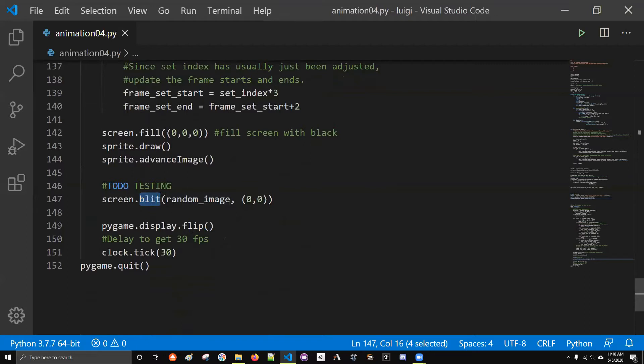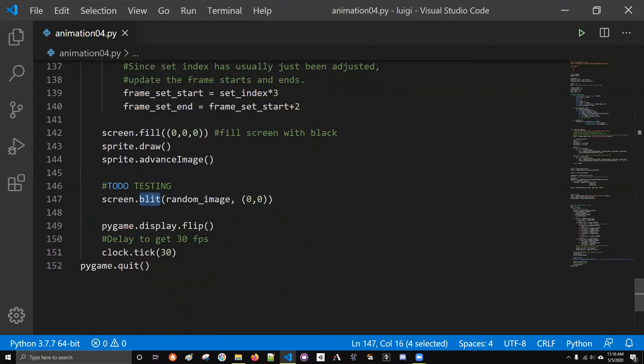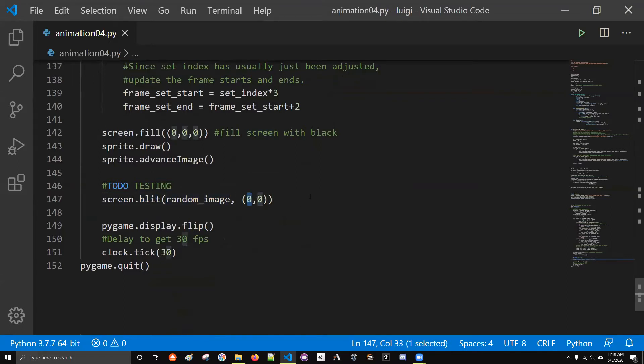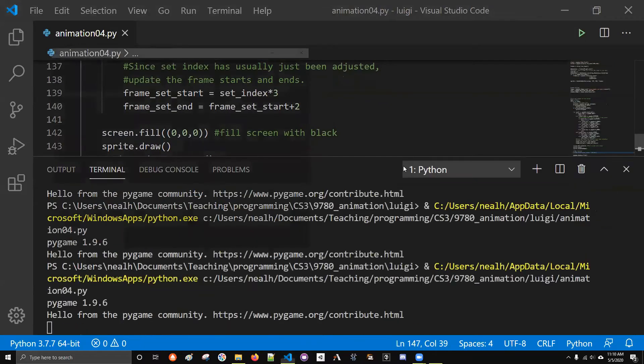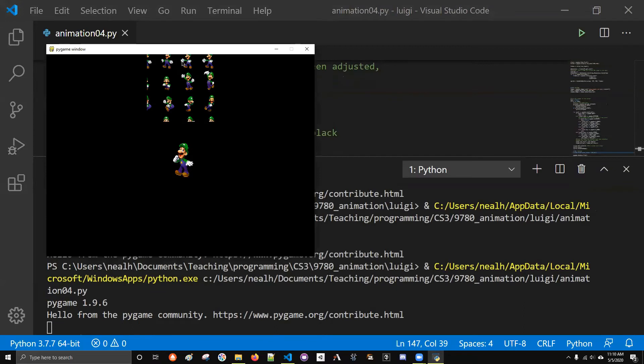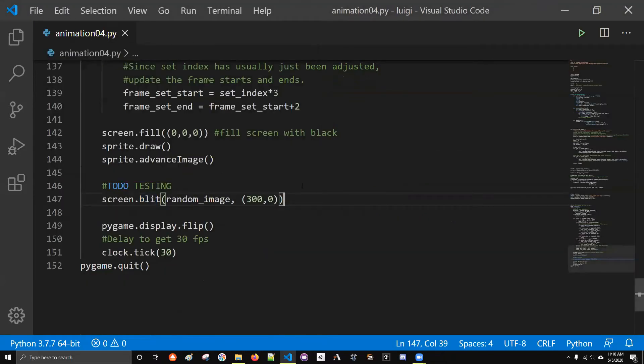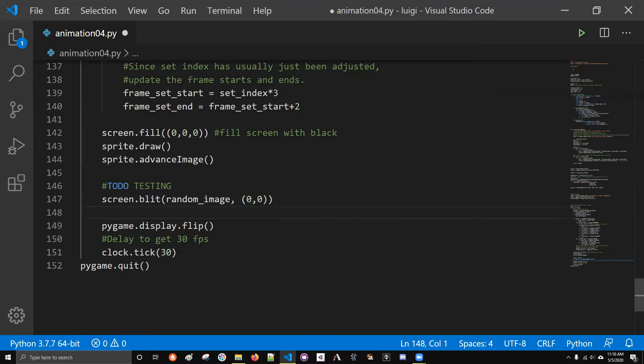The way you call it is you have a variable that contains an image and you say image.subsurface and you pass in a rectangle. What you're going to get back is a new image that is a cutout of this image. So the image that's in the variable named image, we're going to get a subsurface based on this rectangle. We're going to put that image that we get into a variable named random_image. I use blit to draw images on the screen. You say screen.blit, the name of the image, and then the location that I want it at.